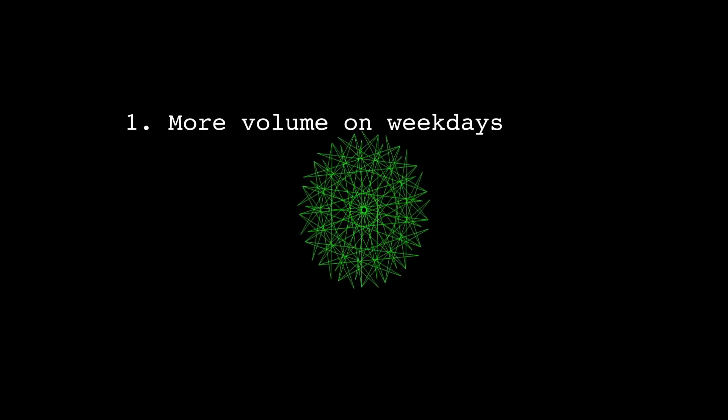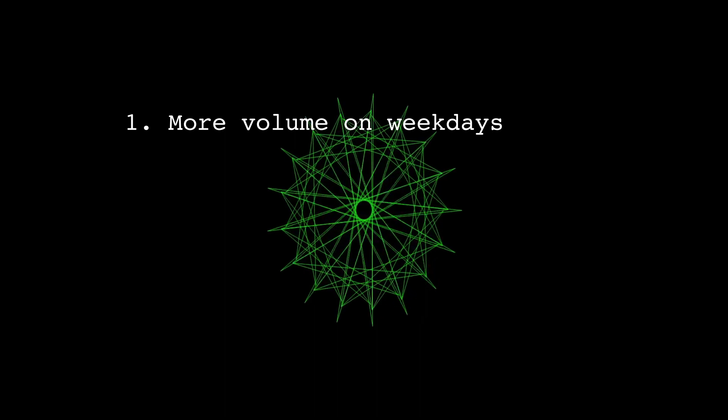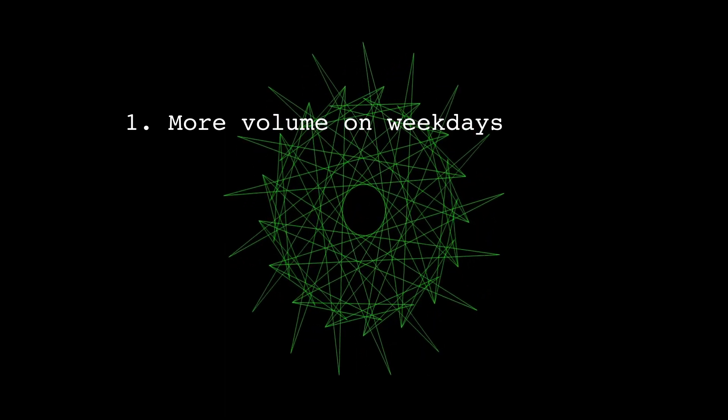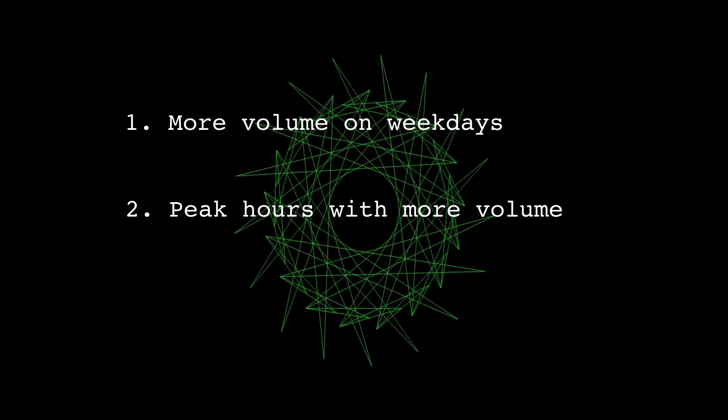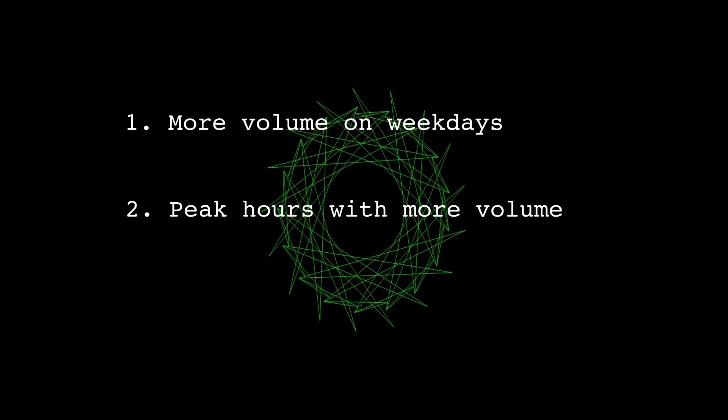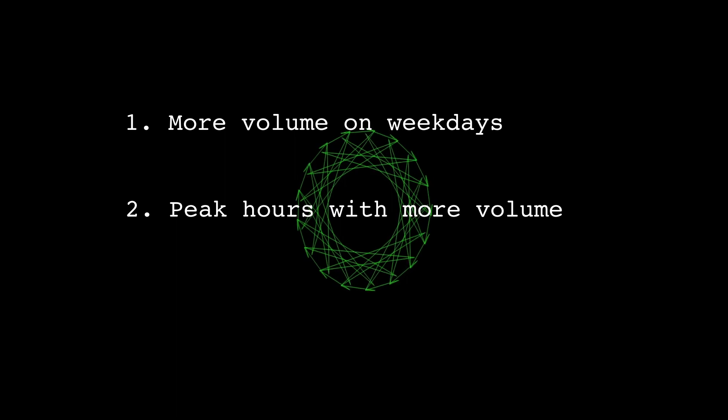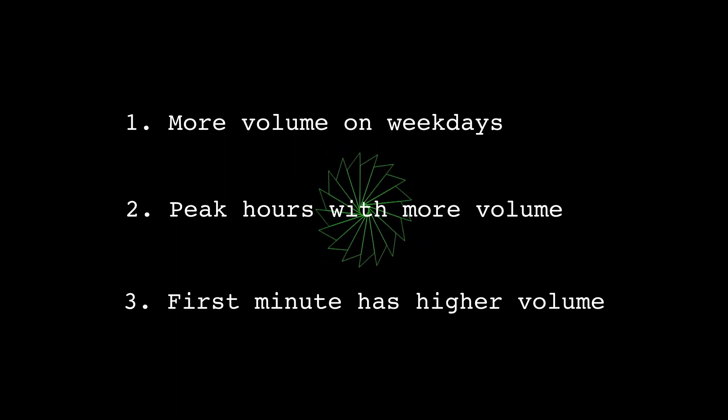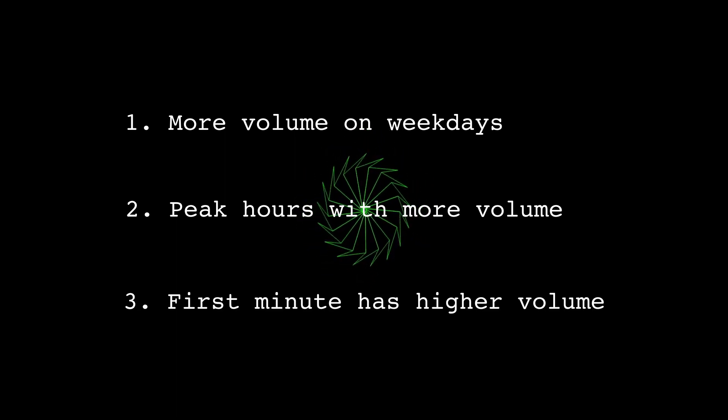We have found three tendencies of volume: one, there's more volume on weekdays than weekends, the weekend effect. Two, there are peak hours of the day where the market has more volume. And three, the first minute of common time frames tends to have higher volume.